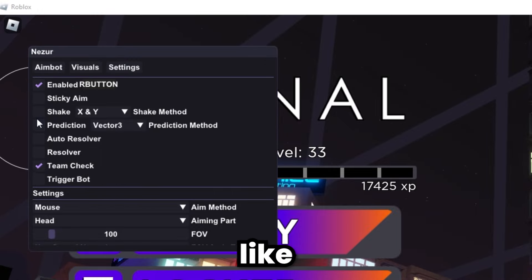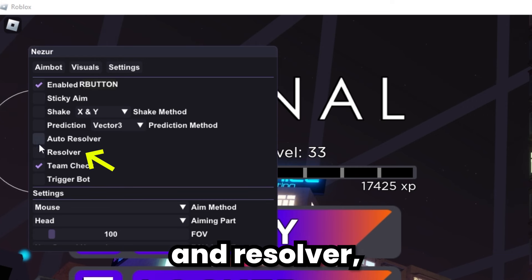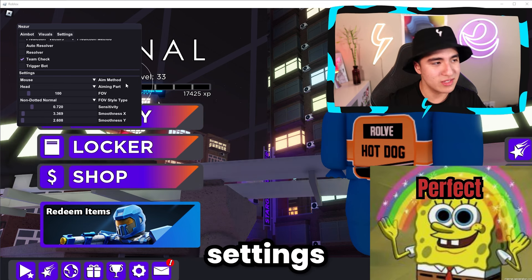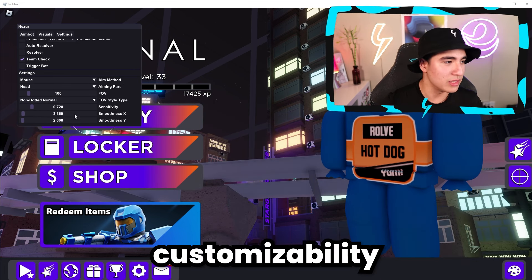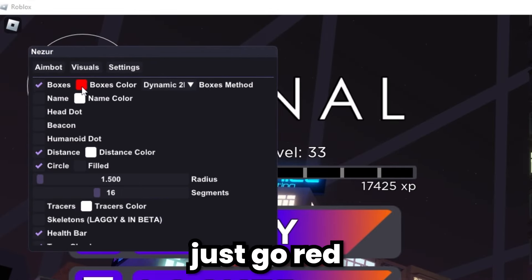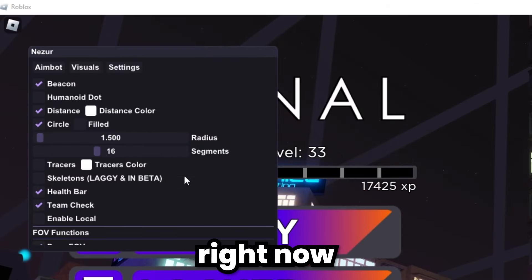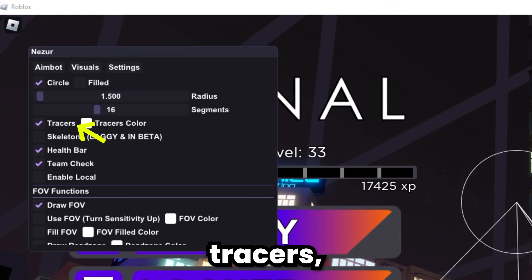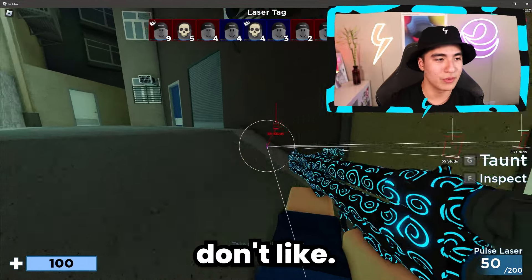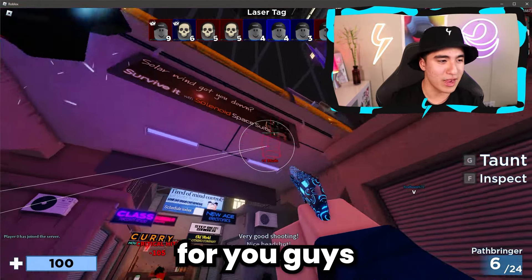In the aimbot section, they also have things like predictor and shake, which makes it look more legit. You also have sticky aim and resolver, which works very well in The Hood if you want to do some locking there — it has perfect settings and more advanced customizability. In the visuals section, you can change your colors — let's go red — and you can also turn on beacon, which is a pretty cool feature. There are also tracers, which personally aren't my cup of tea, but it's an option for those who like them.